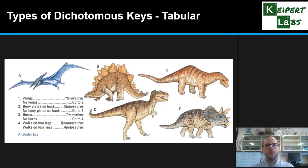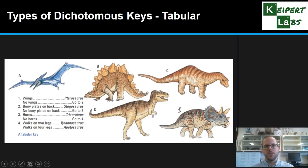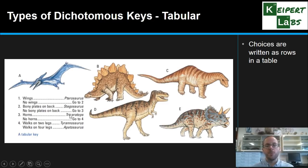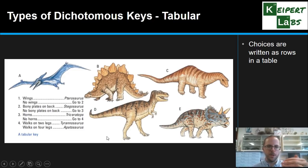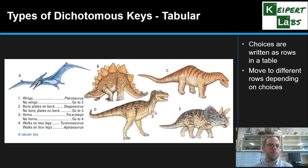The second type is called tabular — using a table structure. Looking at these dinosaurs, the same sort of set as before, choices are written as rows in a table with this option or that option. If we distinguish something, it gets its name; otherwise we go to the next step number indicated. We follow our way down the table until we get to individual living things, moving through different rows depending on our choices.